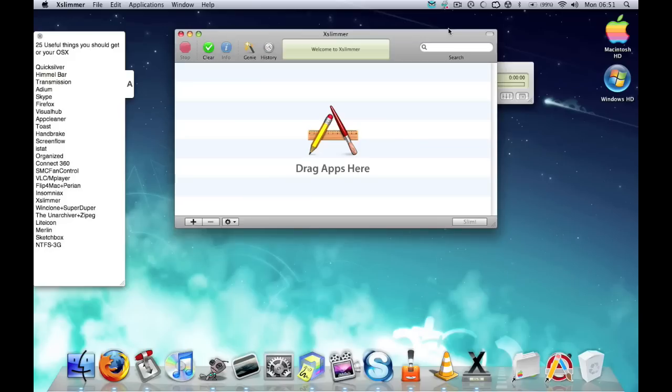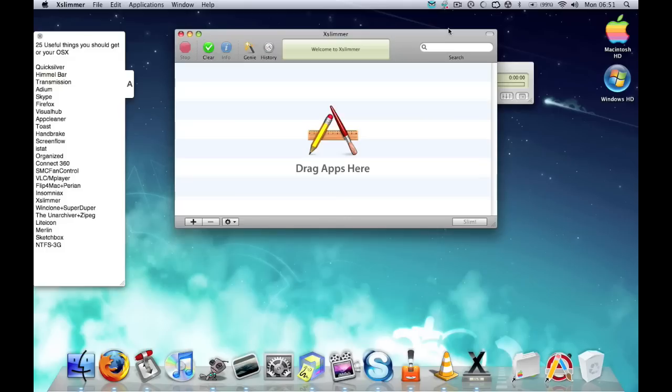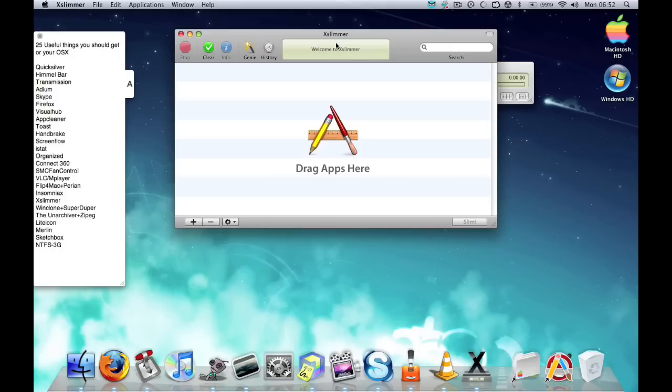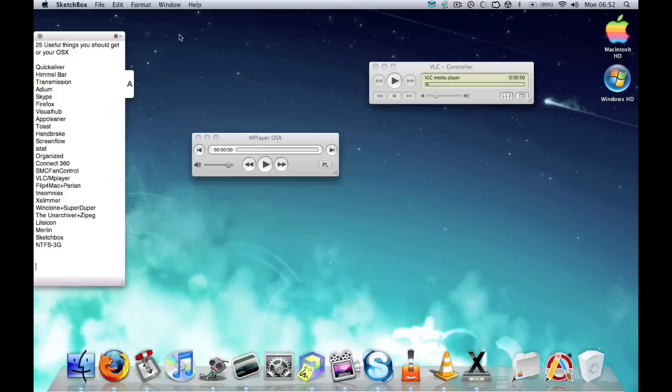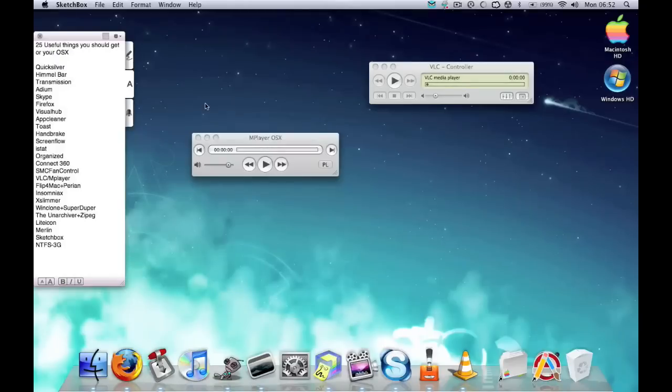Which basically will save space. Vice versa, if you're using Leopard, it will remove all the Tiger coding from your applications, generally making your application smaller. If you use Xslimmer, I roughly saved around 5 to 10 gigs of hard drive space. So really useful and it doesn't affect any of your programs as far as I know. That's Xslimmer, really useful.